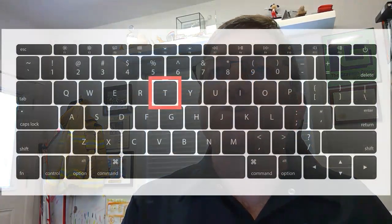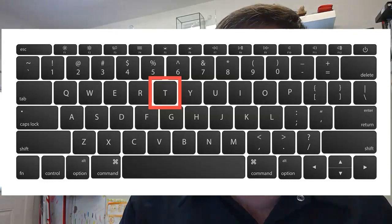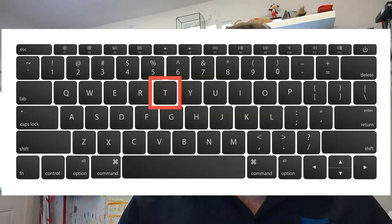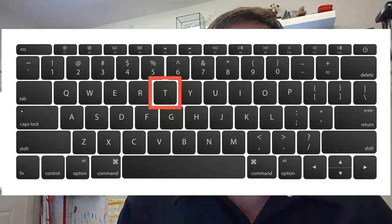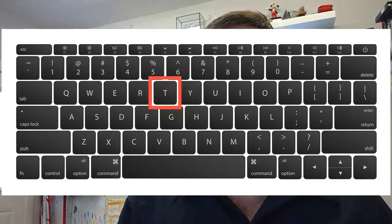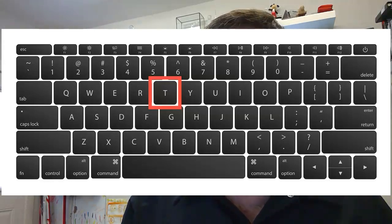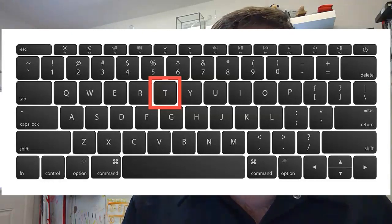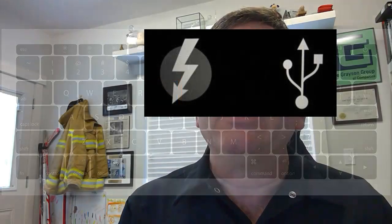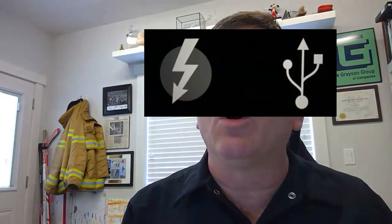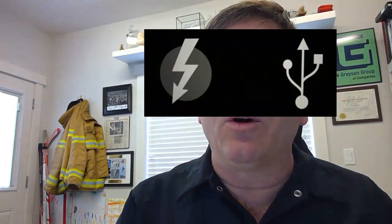In order to enter Target Disk Mode, from the subject machine, we will hold down the T key and keep holding it down while we press and release the power button. Continue holding down the T key and you will, in a very short amount of time, see one of these two logos on your screen — one is a Thunderbolt-looking logo and the other is a USB-looking logo.